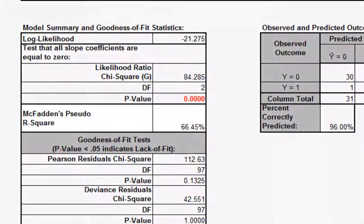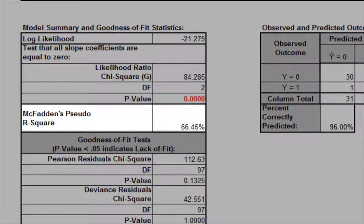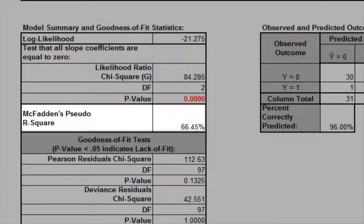McFadden's pseudo R-squared mimics the R-square found in linear regression. This value varies between 0 and 100%, but is typically much lower than the traditional R-squared value. The value of less than 20% indicates a weak relationship, 20 to 40% indicates a moderate relationship, and greater than 40% indicates a strong relationship.